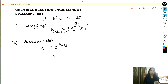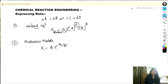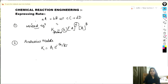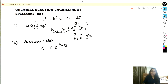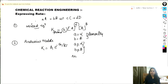There are two types of equations: elementary and non-elementary. For the elementary equation, the exponent or power is always equal to the stoichiometry of the balanced equation. For the non-elementary equation, it is not equal to the stoichiometric coefficient. In the elementary case, the exponent equals α for reactant A and β for reactant B, but for non-elementary equations, a ≠ α and b ≠ β.